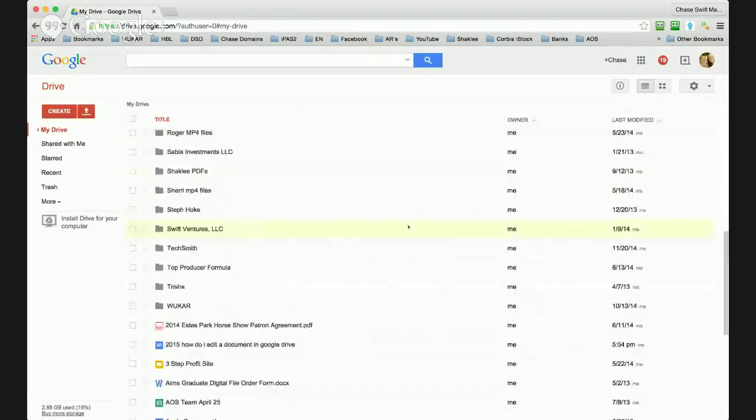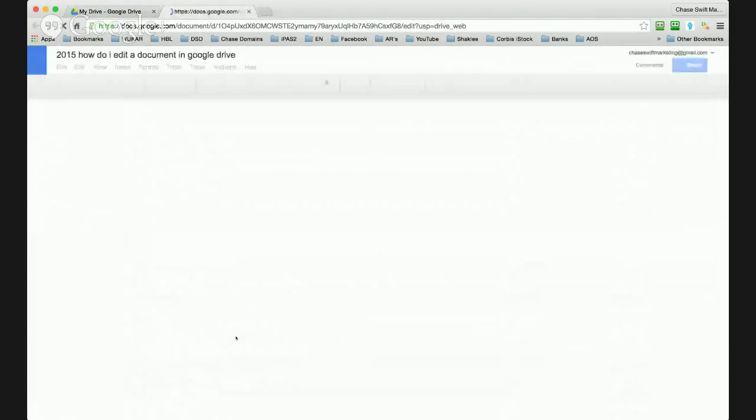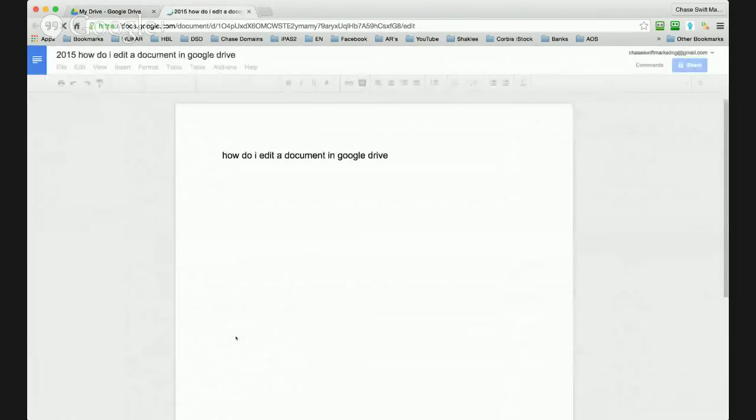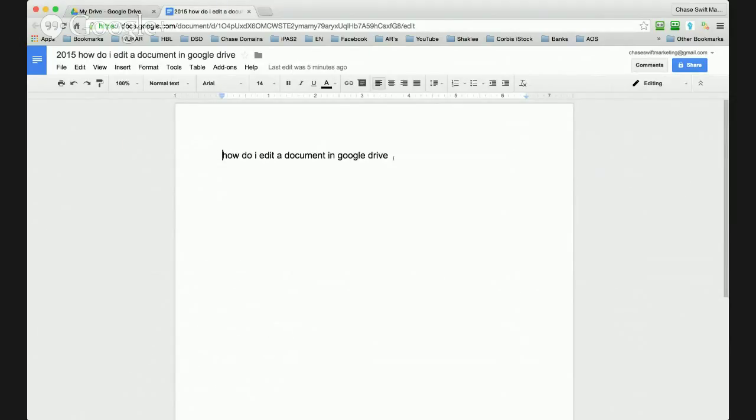I have a document right here which I will click and open. You can upload Microsoft Word documents, you can upload text documents, all sorts of things. It's very powerful what you can do, and of course Google Drive is free.